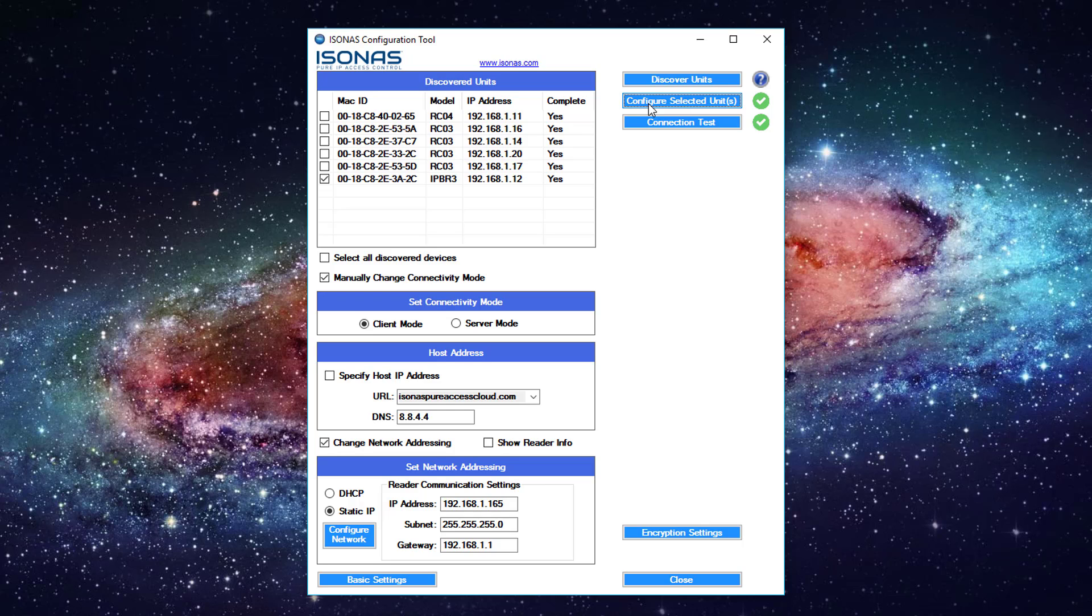Those are the basics of the config tool. The encryption settings we'll talk about in another course.